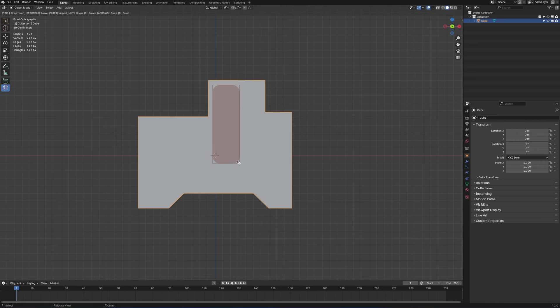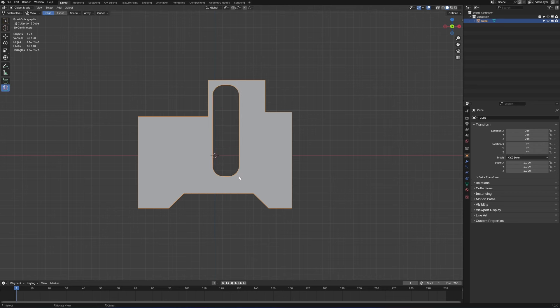If we want to round off the edges, press B. To increase the bevel, hold B and move the mouse. Slice. Move it left, move it right to give it some more curve. Sweet.